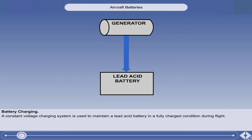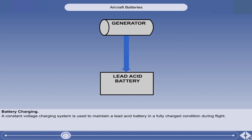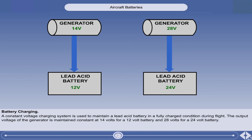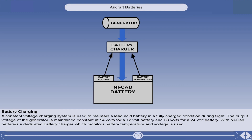A constant voltage charging system, using the engine-driven generator, is employed with most lead acid batteries to maintain the battery in a fully charged condition during flight. With this system, the output voltage of the generator is maintained constant, at 14 volts for a 12-volt battery, and at 28 volts for a 24-volt battery. With NICAD batteries, which are susceptible to thermal runaway, a dedicated battery charger which monitors battery temperature and voltage is used.